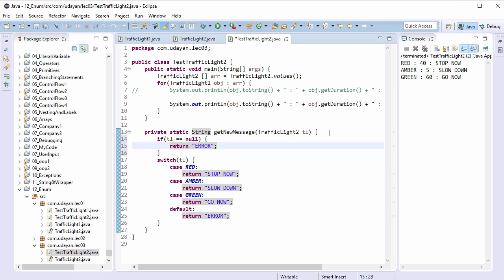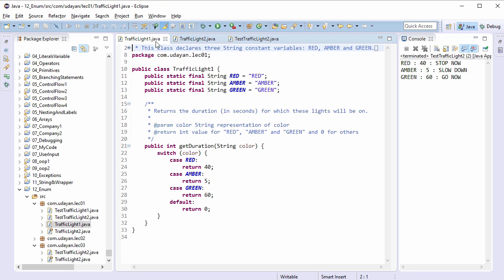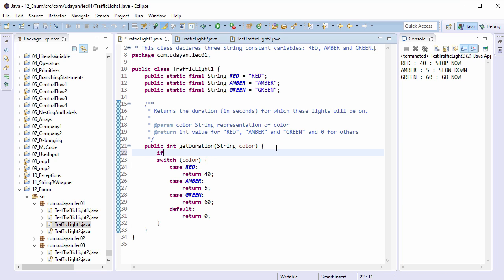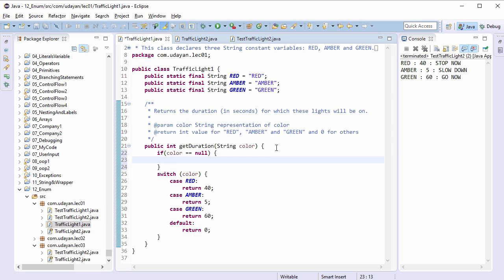Save the file. In TrafficLight1 class as well, if color double equals null, then return zero. Save the file.